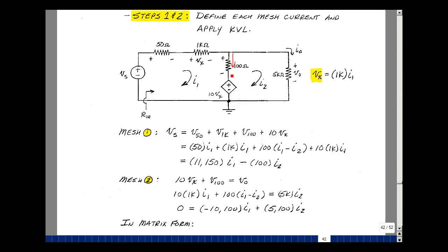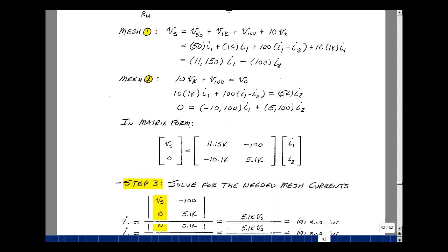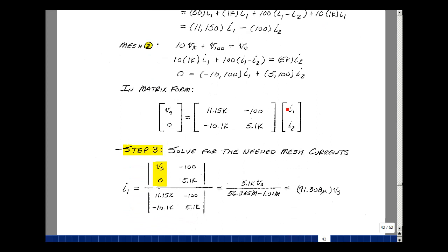Going around mesh two clockwise: the rise in voltage is 10 V sub x, plus the voltage across the 100-ohm resistor, and the drop is V out. V sub x is 1k times I1, so multiply by 10. The voltage across the 100-ohm resistor is (I1 minus I2) times 100, which equals V out = I2 times 5k. Putting everything on the other side gives minus 10,000 times I1, minus 100 times I1, so minus 10,100 I1, plus 100 I2 plus 5k times I2. In matrix form: V sub s = 11.15k I1 minus 100 I2, and 0 = minus 10.1k I1 plus 5.1k I2.